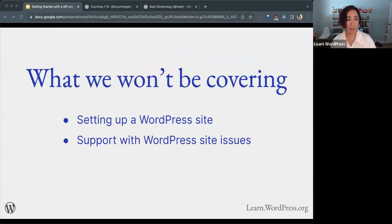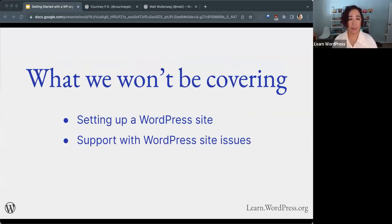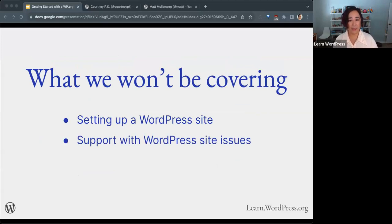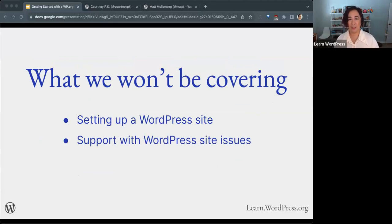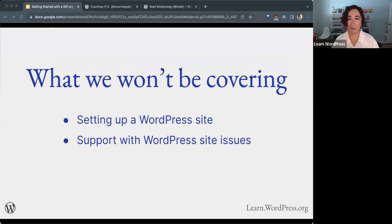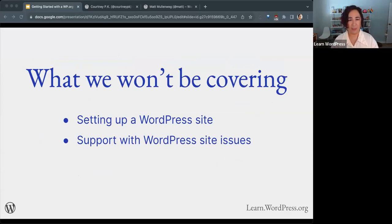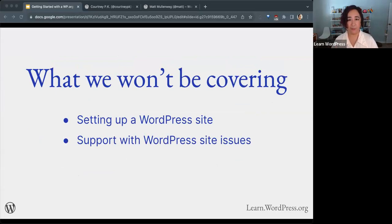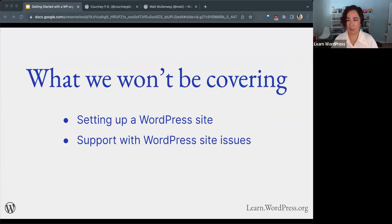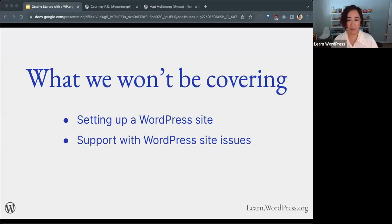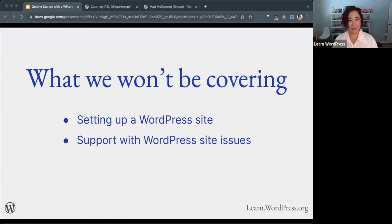To set expectations, I'd like to mention what we won't be covering today. We won't be covering setting up a WordPress site or any support with WordPress site issues. The term workshop gives the impression that we're going to be working on something, but it's the term we use for any of these live presentations, whether they're interactive or not. So this is more of a presentation and demonstration.